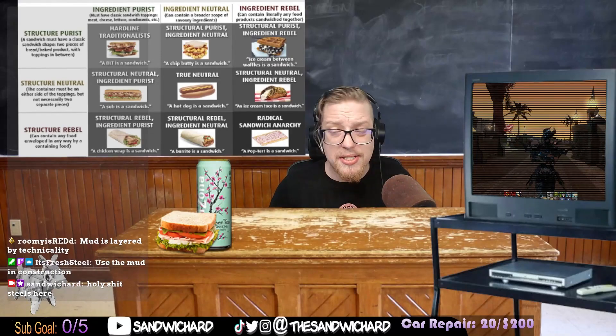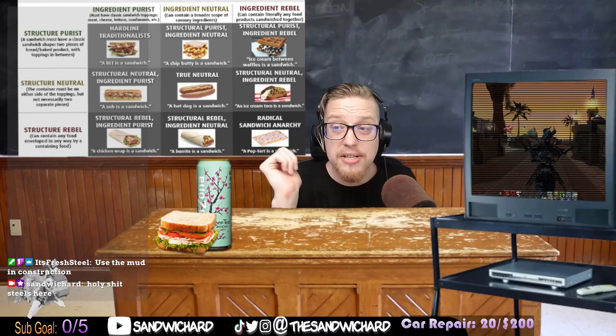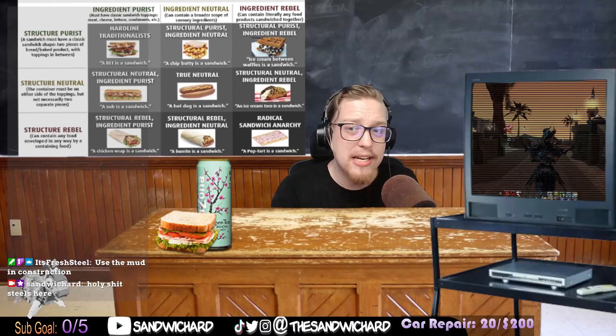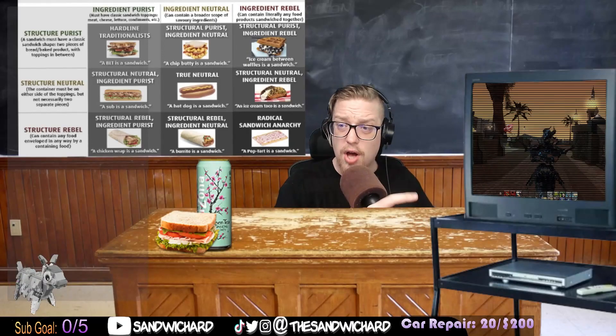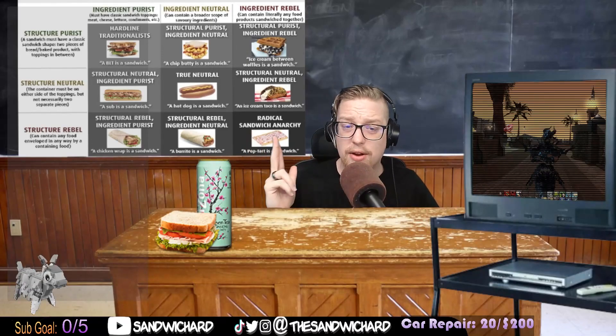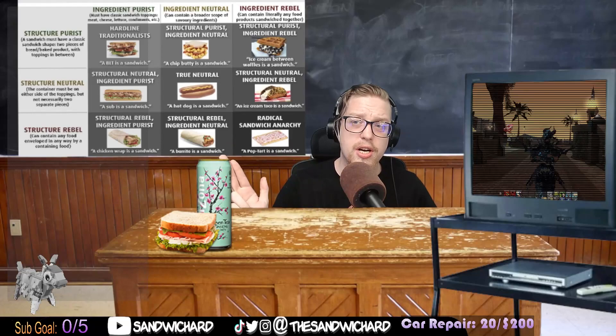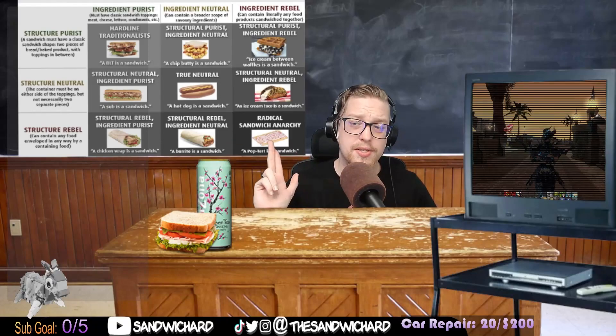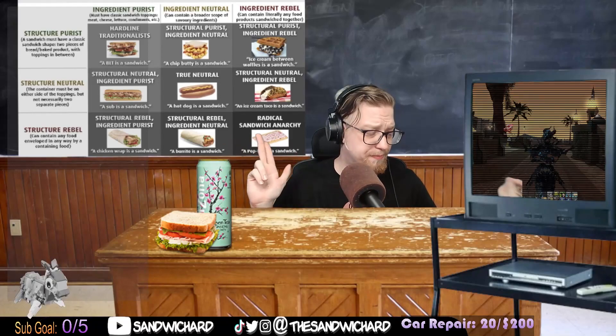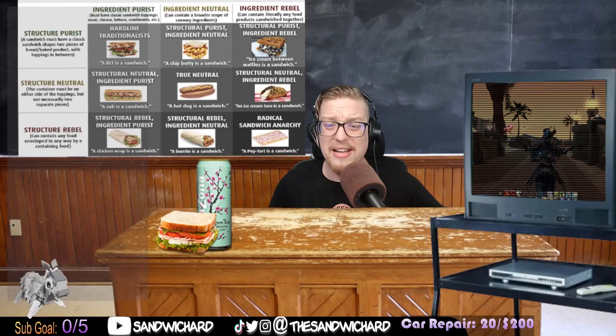Is mud a sandwich? Mud is layered by technicality, so that means it exists automatically in radical sandwich anarchy, because its structure and ingredients are undesirable as a sandwich. So it would be radical sandwich anarchy — that's an easy one.